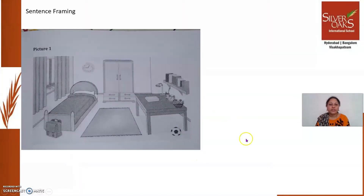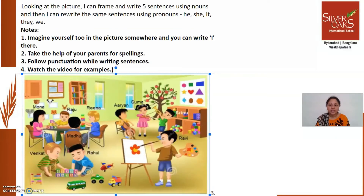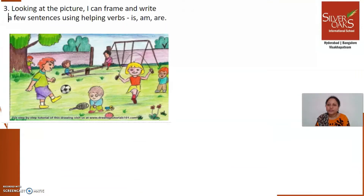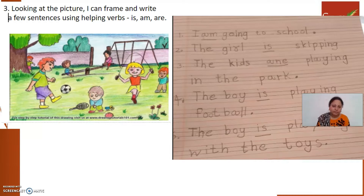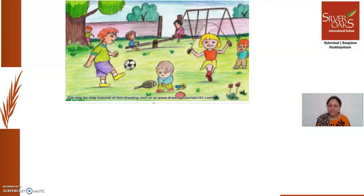Looking at a picture, we framed a few sentences. You have been framing sentences looking at different pictures as well. Looking at various pictures you framed sentences, and there are a few other pictures also looking at which you could frame sentences. So you know how to frame sentences looking at a picture. Today let us discuss the same thing — let us take the same picture and see how we frame sentences.